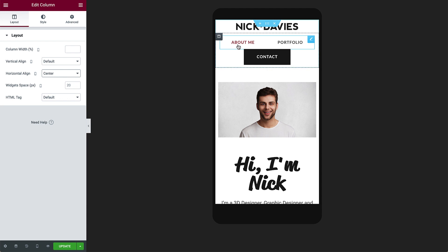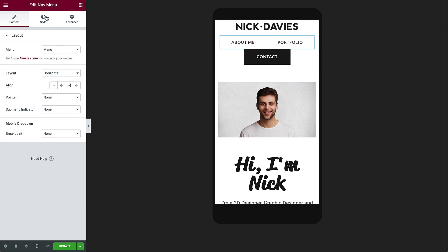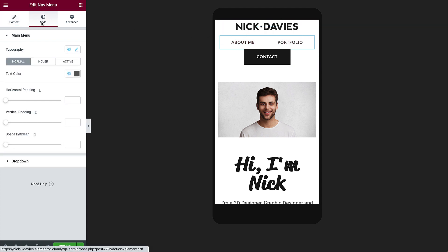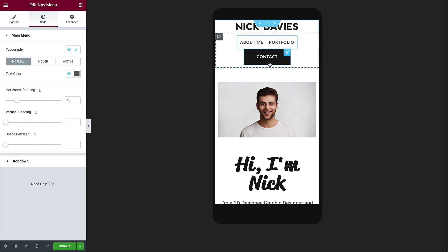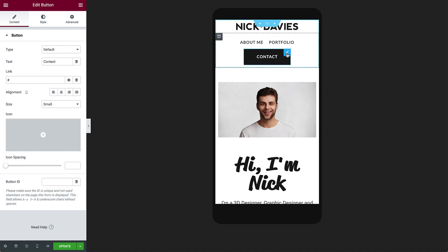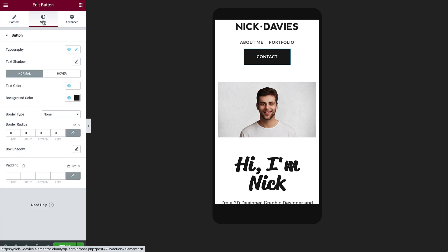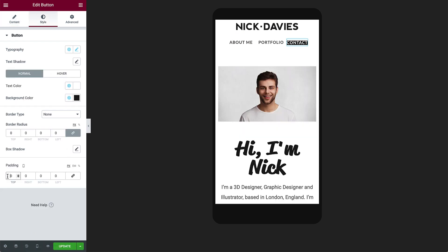Go back to the nav menu, and in Style, drag the horizontal padding a little to the right, to reduce the space between the navigation links. For the Contact button, in Style, reduce the padding, to allow the button to display above, next to the nav menu. Nice!